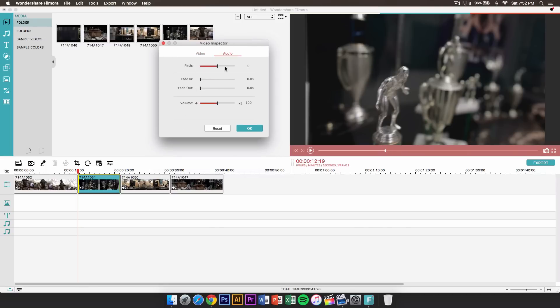If you go over to the audio tab, you can change the pitch. So if someone's talking or if you're editing a song, you can change the pitch. You can do a fade in — so if you want to fade in a song, an audio, or a voiceover, you can do that as well. You can also fade it out. You can lower or increase the volume right here.